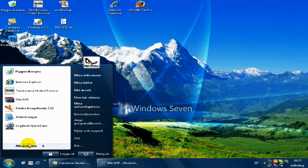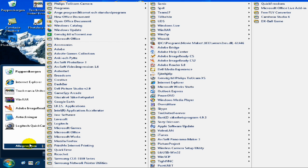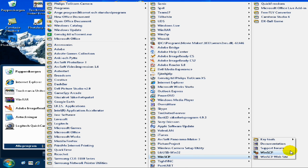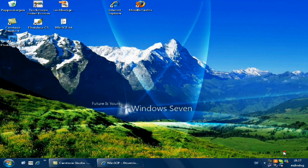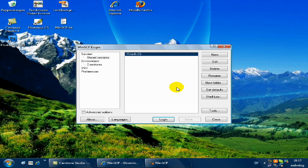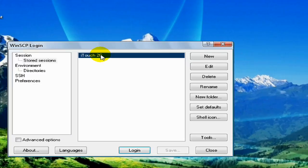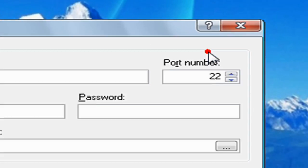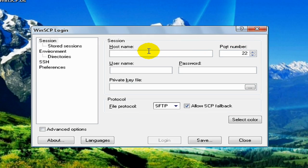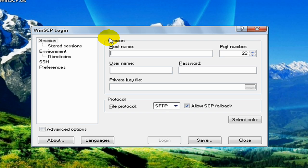When you download it and install it, I want you to open WinSCP. Then I want you to click on new, and here you will write your IP address.